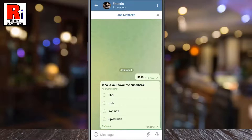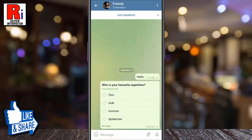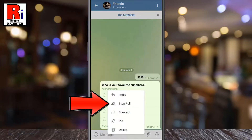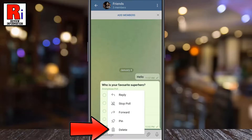You will be notified when people in the group vote or even change their answer. If you tap on it, a menu will pop up from where you can stop the poll, pin it to the top, or delete it.